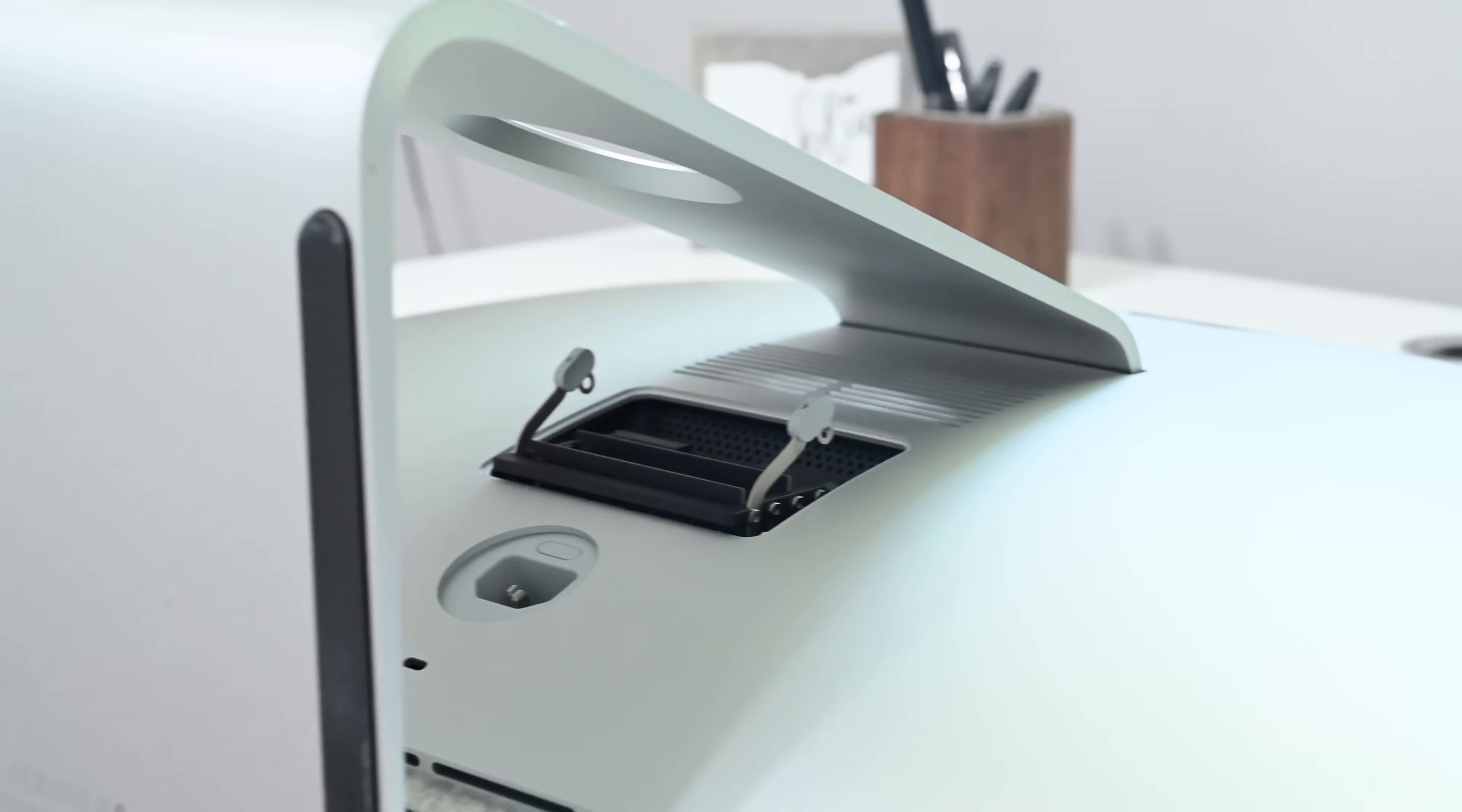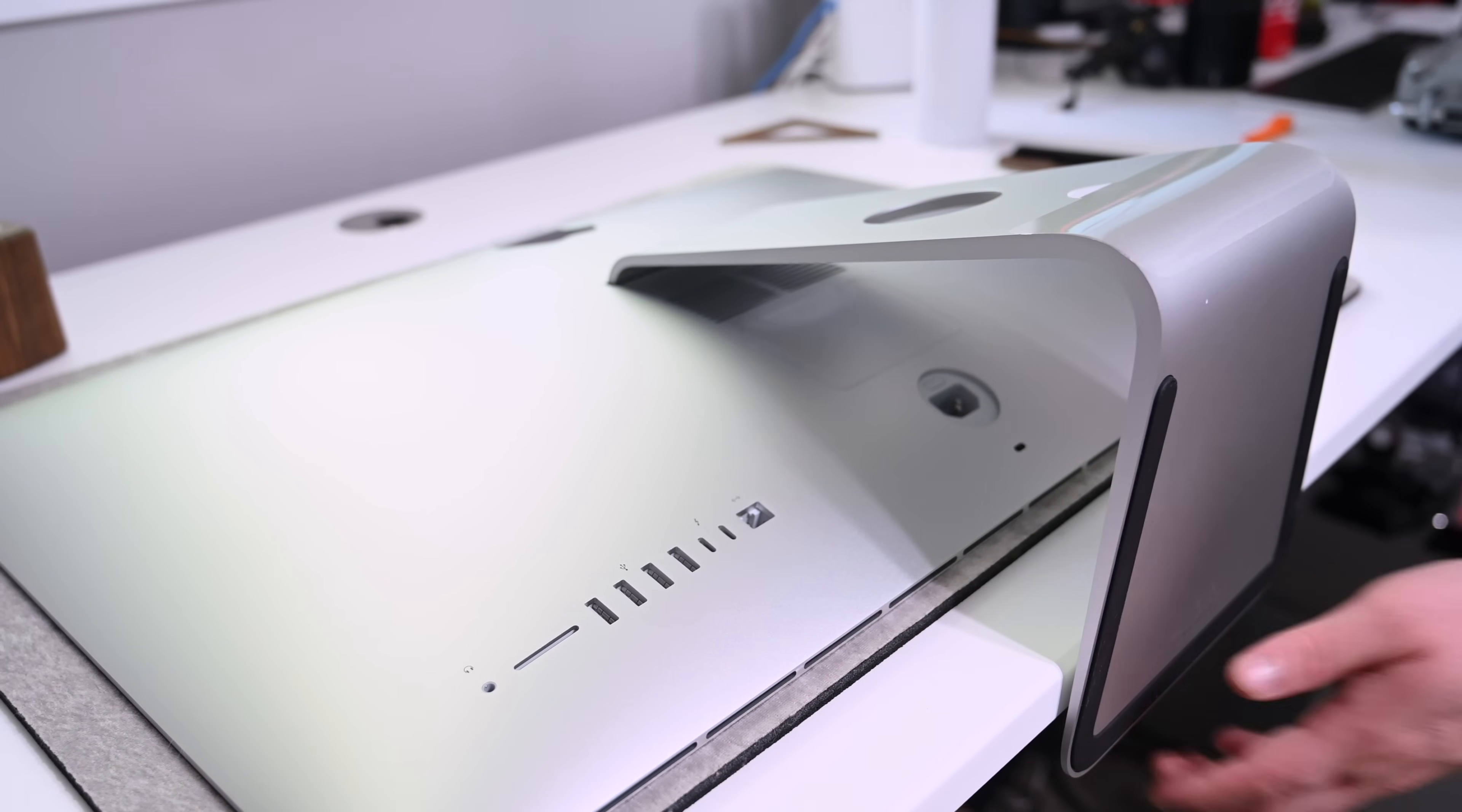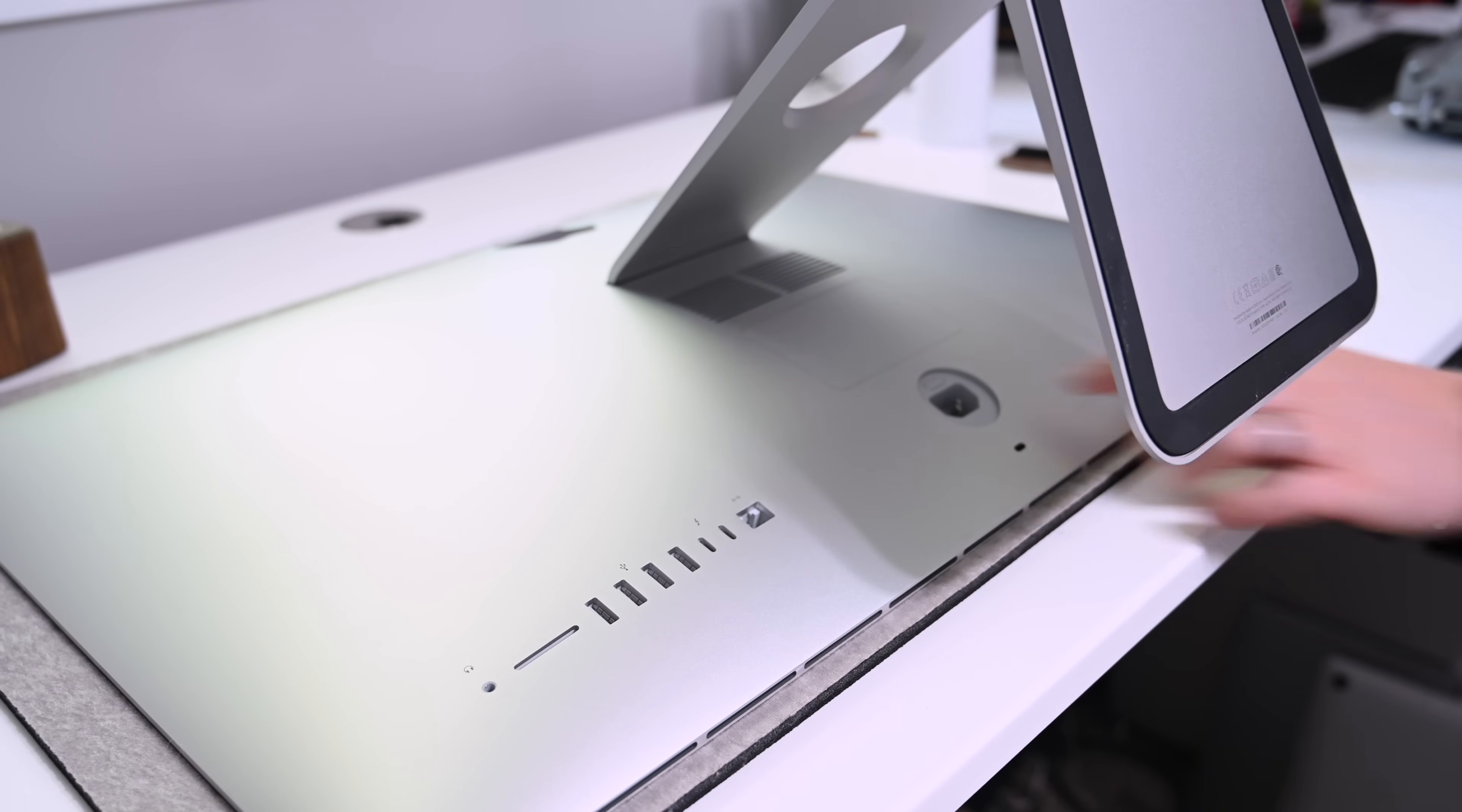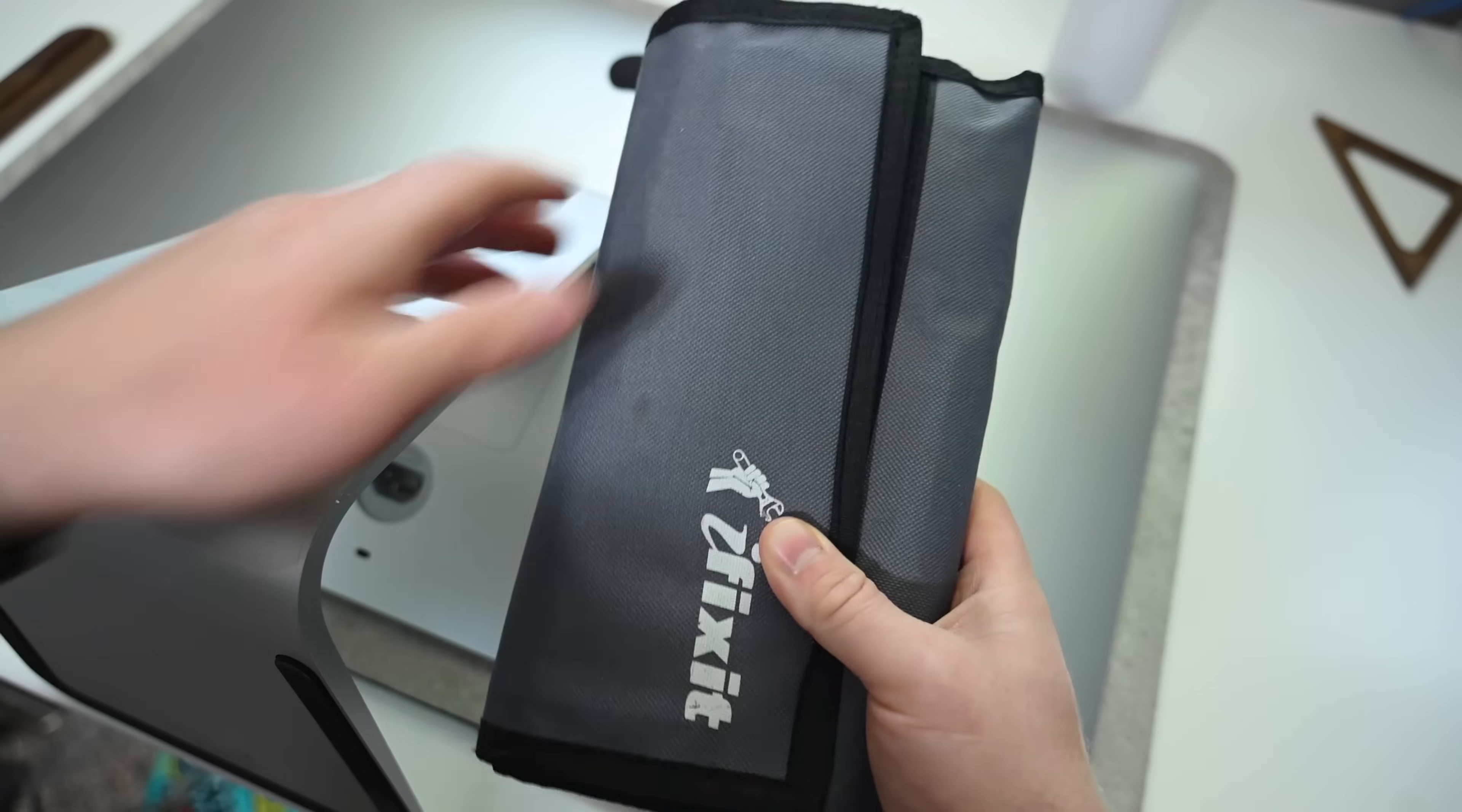We're going to first start by completely disconnecting everything from our iMac. Then we're going to put it face down onto a soft surface, maybe a towel or a desk mat. We're then going to raise the stand, giving us better access to the RAM cover, as well as a small button that is used to release that cover.